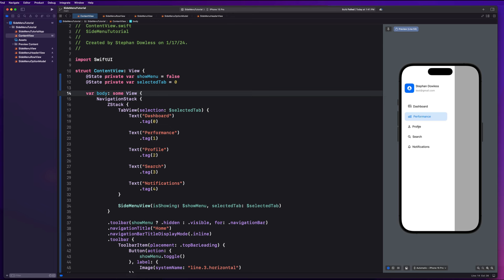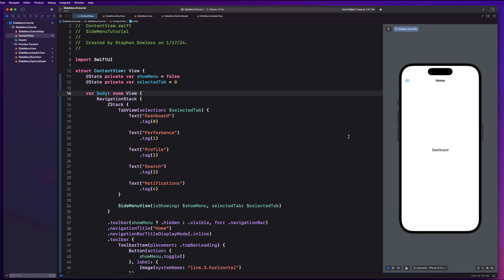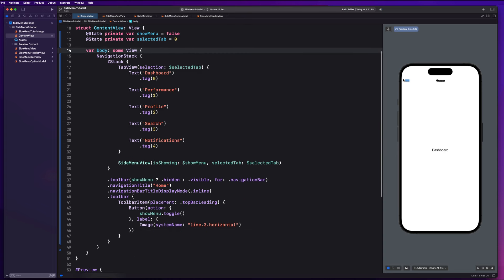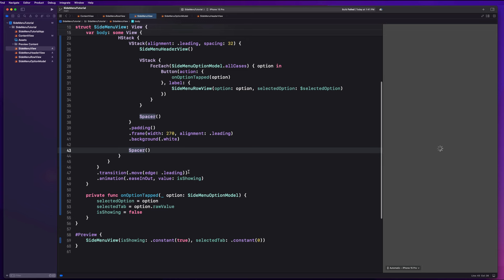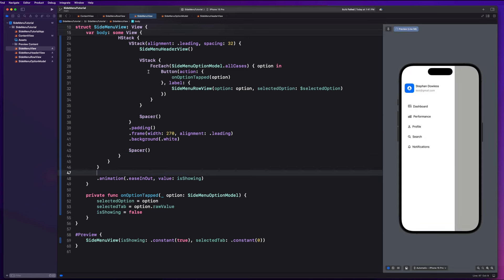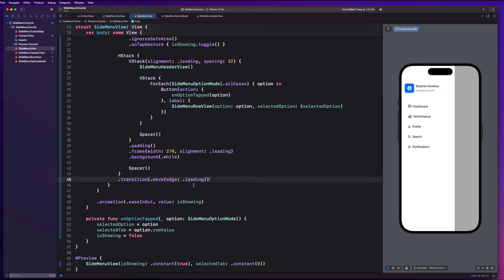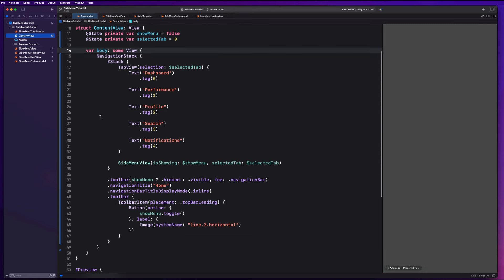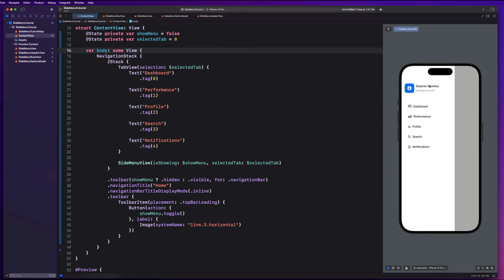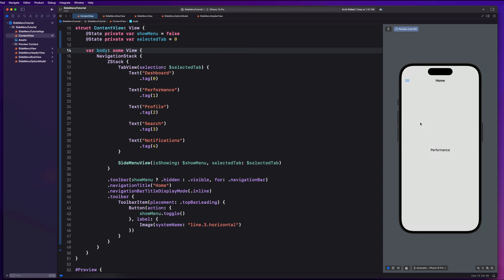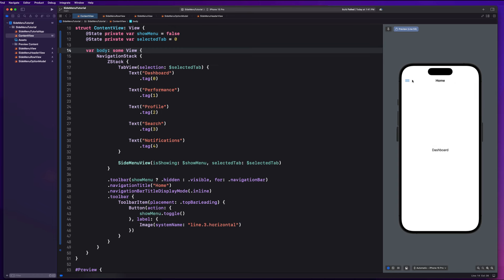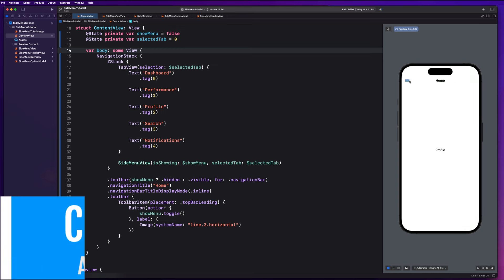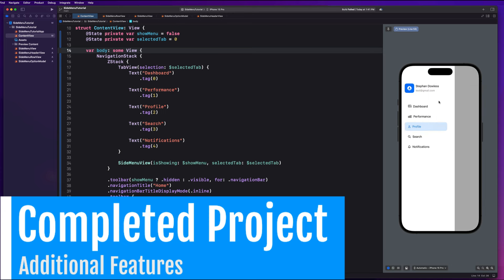Let's go back to the content view and see how that looks. Performance — boom. Notifications. Dashboard. That looks really, really good. The last thing I want to do is make sure the slide-out animation is happening properly. We just need to go back to the side menu view and move the transition modifier onto the HStack instead of the ZStack. Now if we go back to the content view — that looks absolutely beautiful. I can select performance, go back to the menu and it indicates performance is selected, click dashboard and it goes to dashboard.